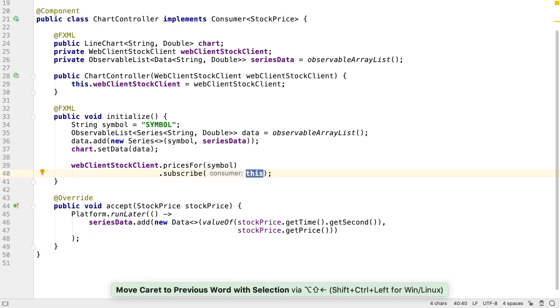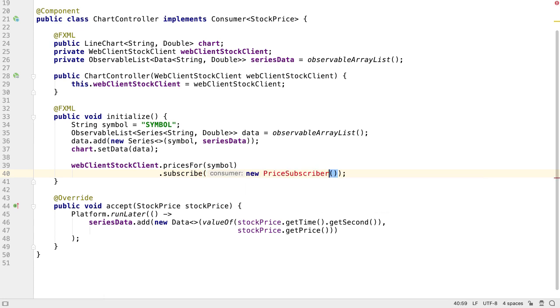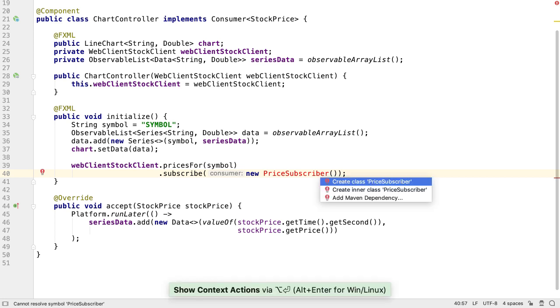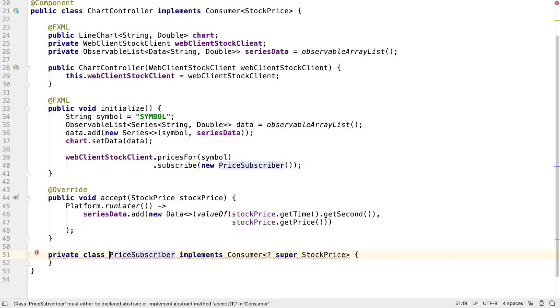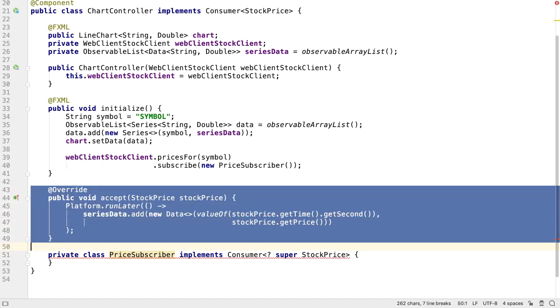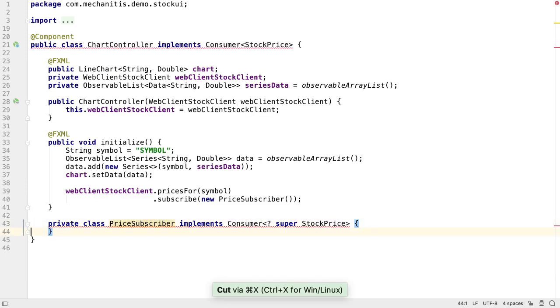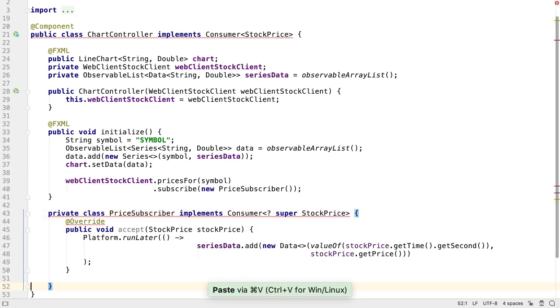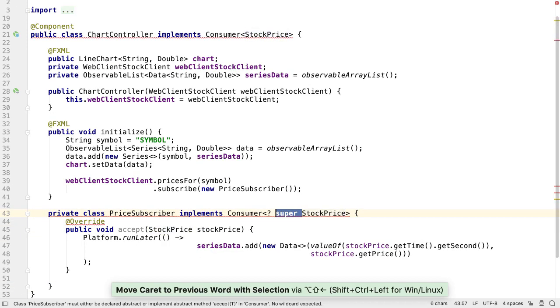Let's create a new type, a price subscriber, which manages everything to do with consuming prices from the client. We'll create this as an inner class. We know from the last lesson that this accept method is the one that deals with the prices, so let's move this into the price subscriber and make a small change to get the price subscriber to compile.